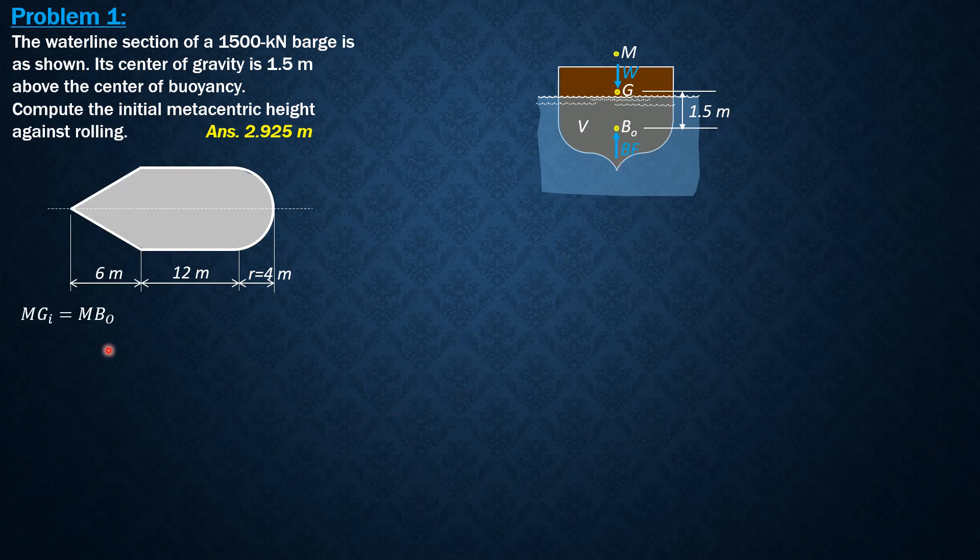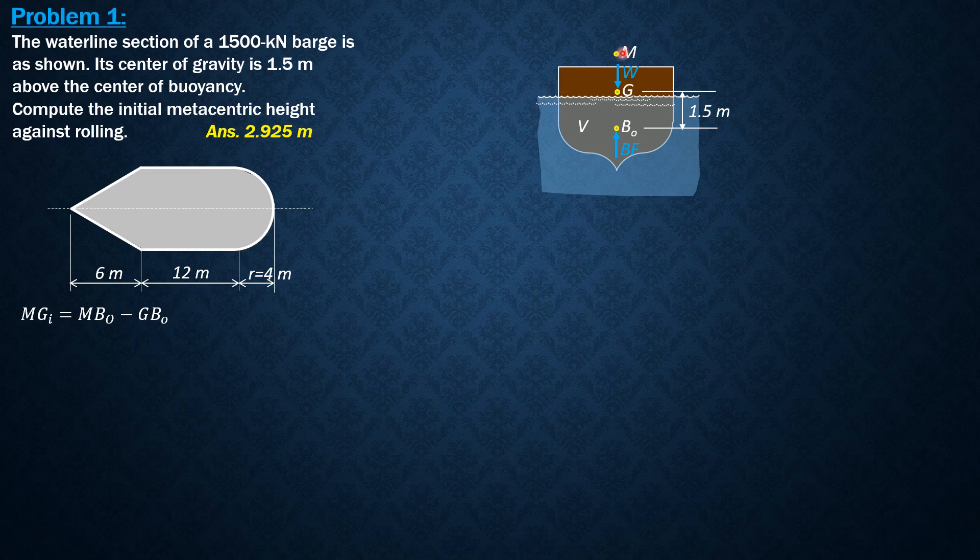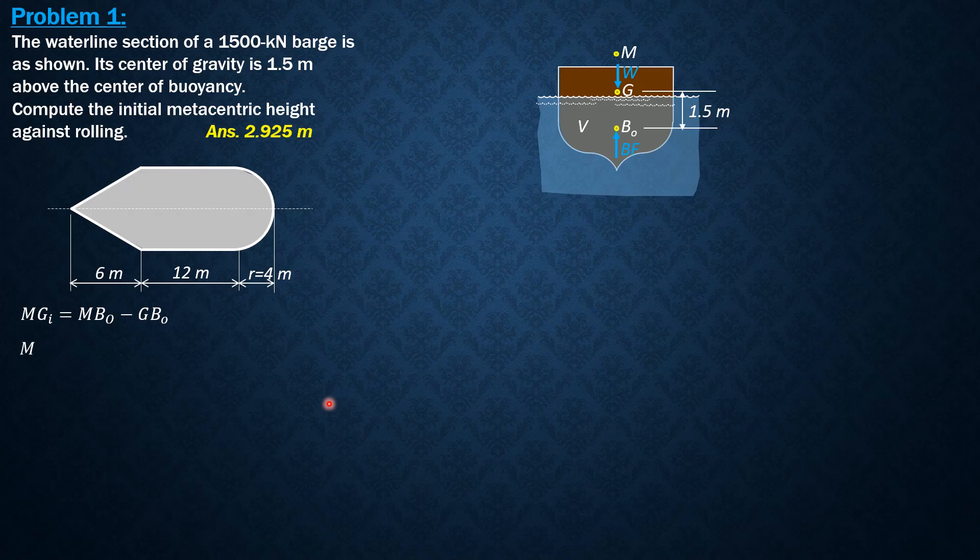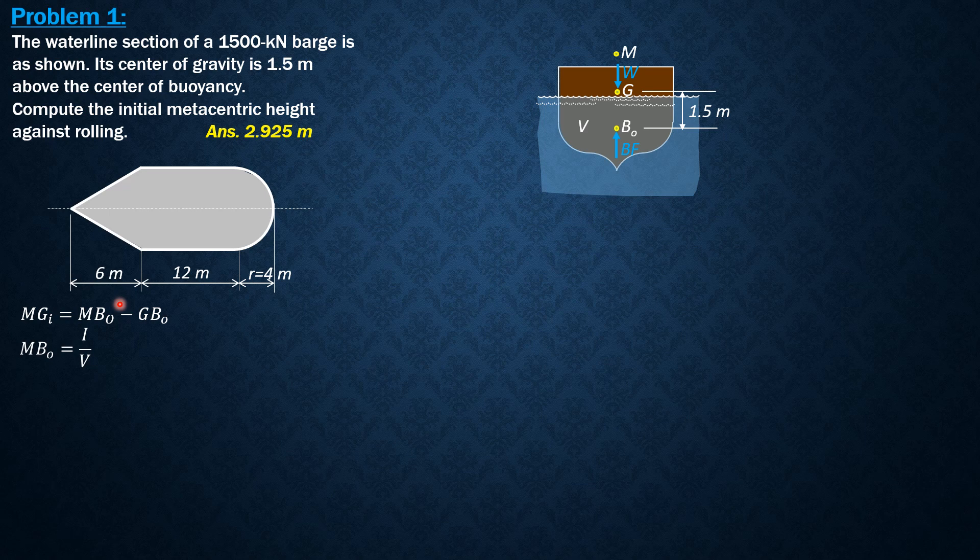So weight equals buoyant force. So MgI equals MBO minus GBO. So this is Mg, or MgI, where MBO is I over V, and I is moment of inertia with respect to the waterline section, let's say xx-axis.